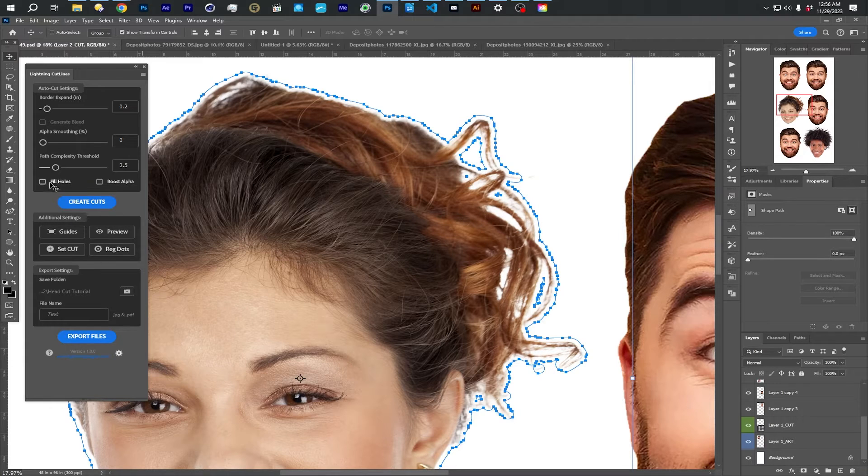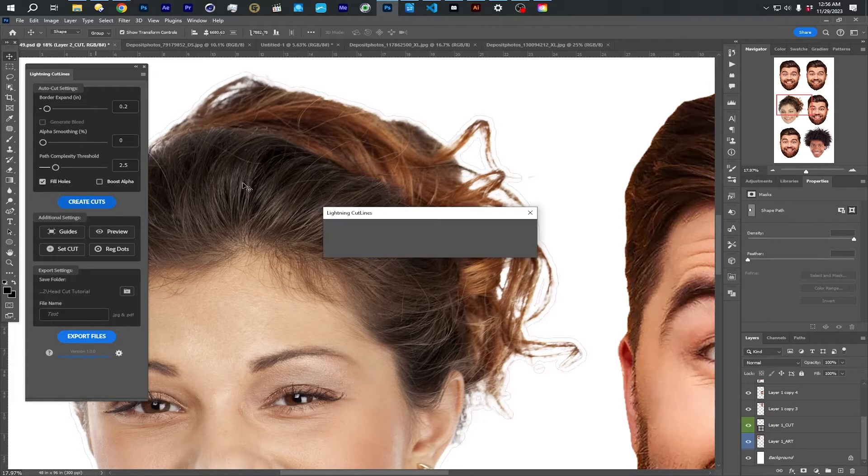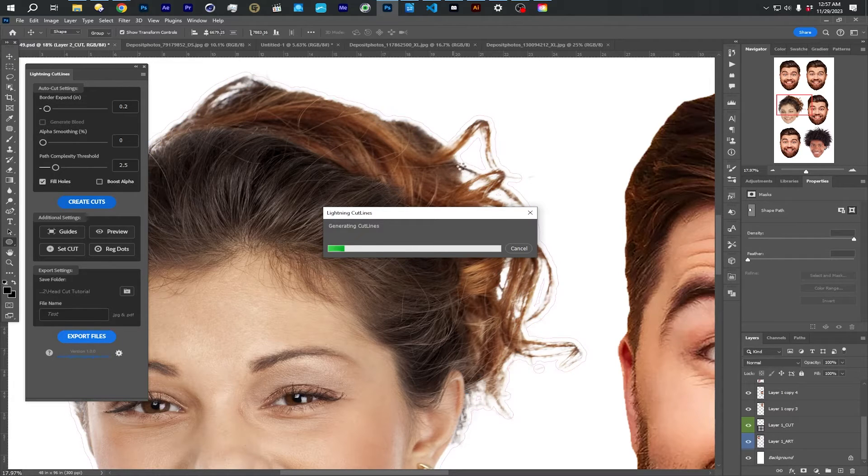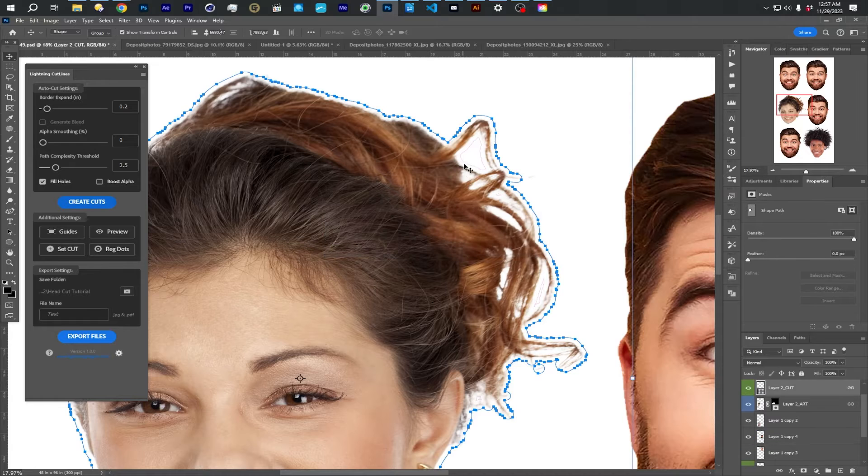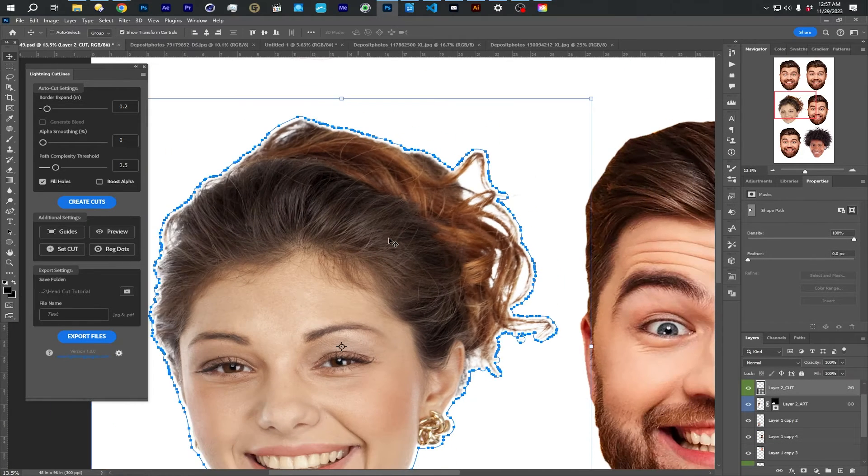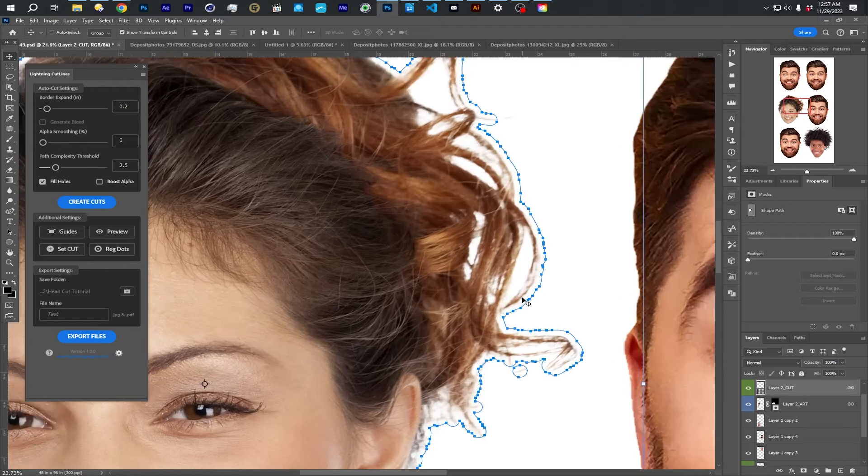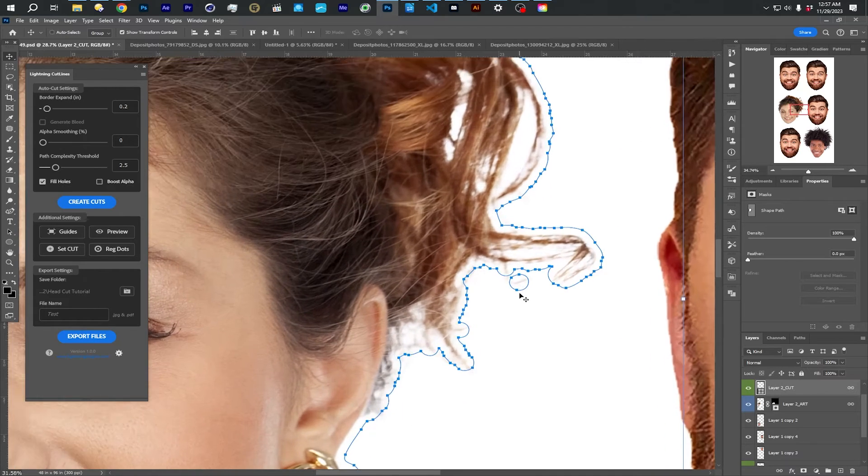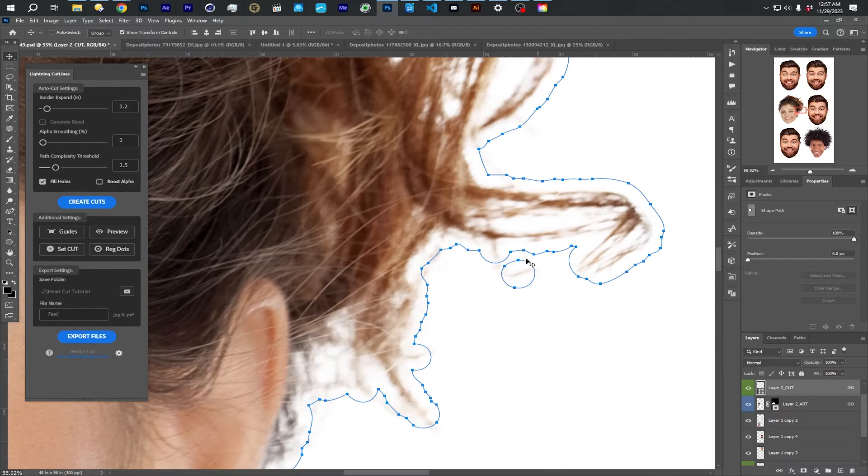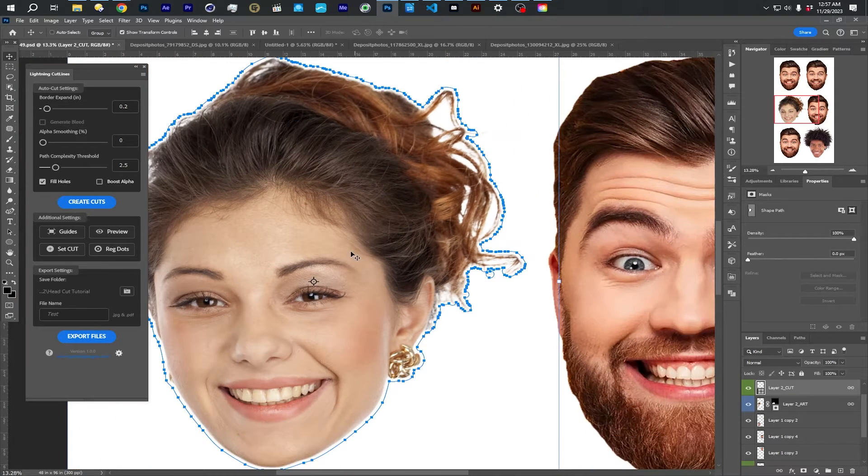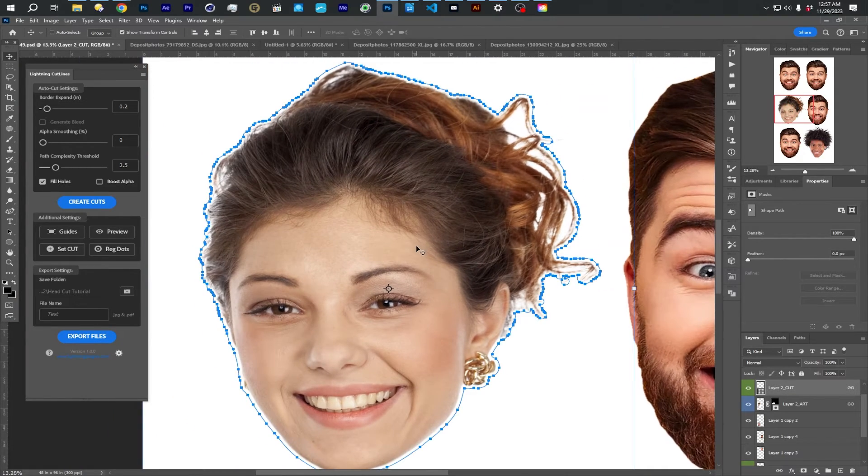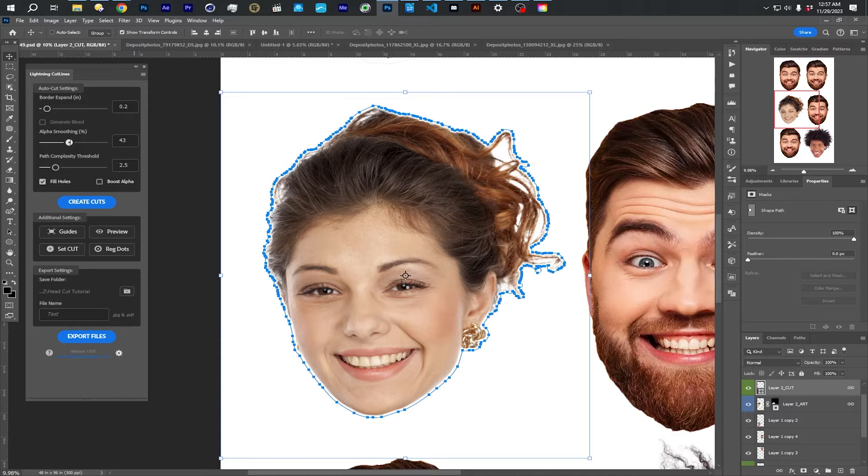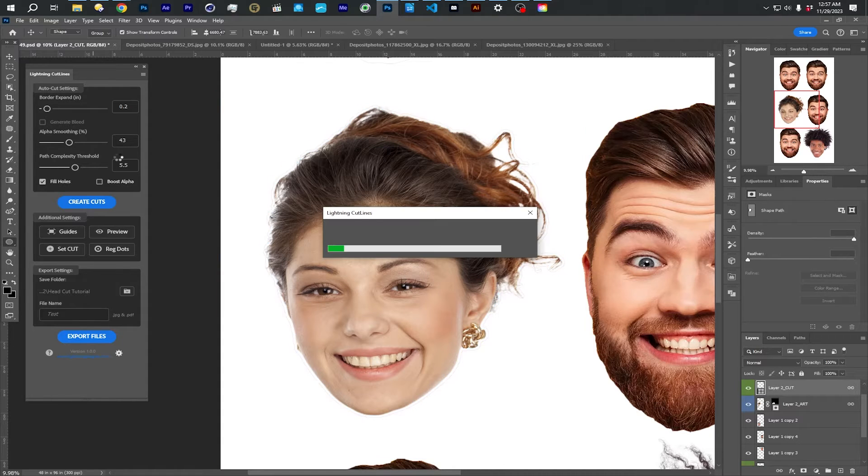If I choose fill holes, it is going to keep the bigger outer shape, but fill in any of these holes. So essentially like deletes any of the holes that are in the inside. Now, if you have outlier things like you see this little guy here, it doesn't fix that, but doing the smoothing is going to fix that.